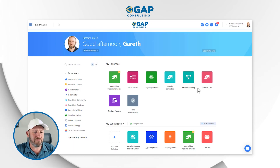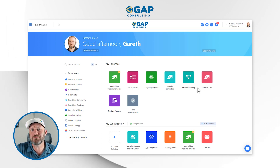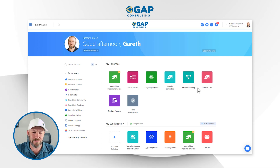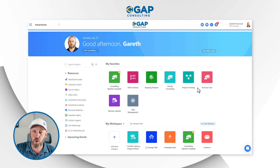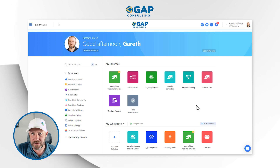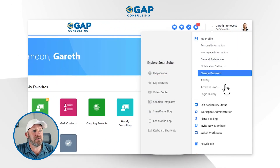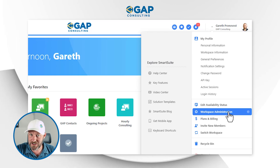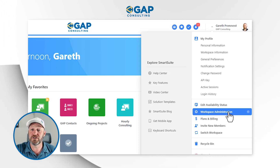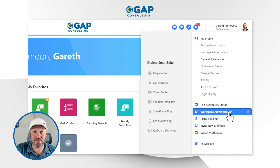The first thing we need to make sure of is that we have workspace administrator privileges. If we don't have that high level of permission inside of our organization in SmartSuite, then we can't do any of this. So we're going to click up here, and if you do not see workspace administration, you don't have the permission level required. You might want to reach out to other folks on your team to make sure that you can get this access.